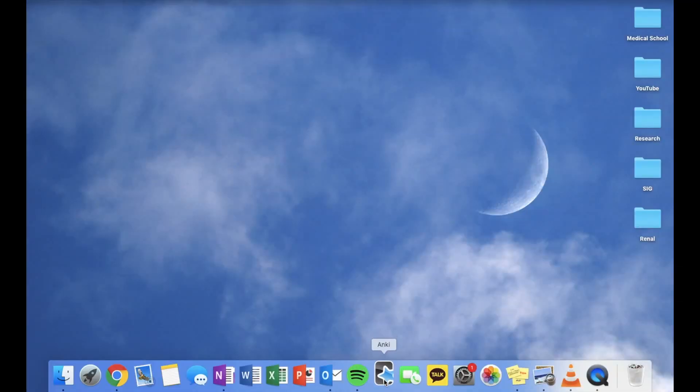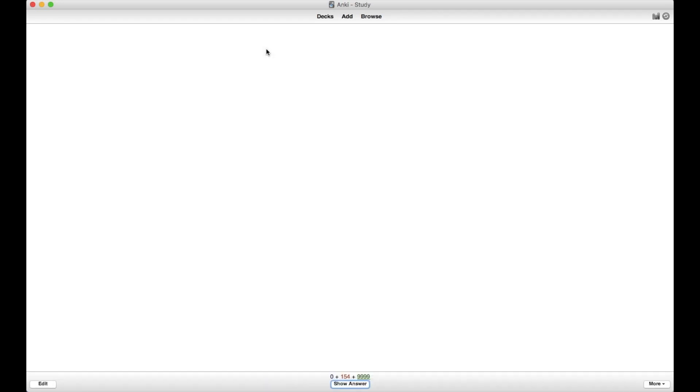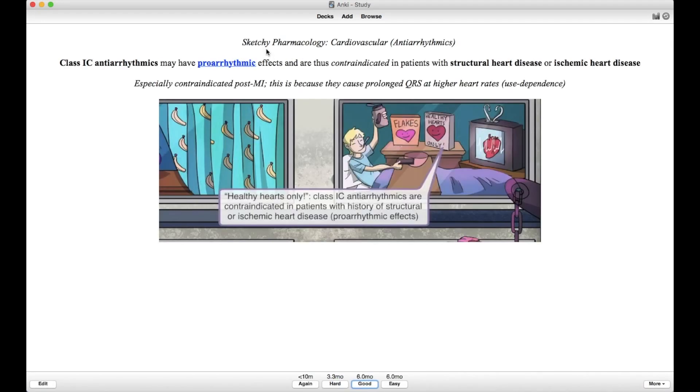For those of you guys who don't know, Anki is a flash card program that uses spaced repetition to help you learn and better retain information. Basically, you pull up the program on your laptop or phone, choose a deck, and then go through the flash cards.